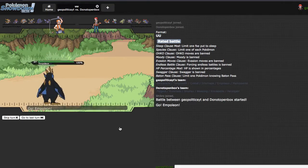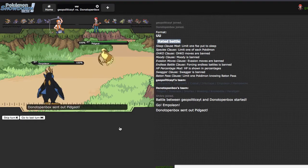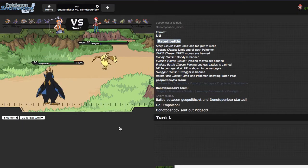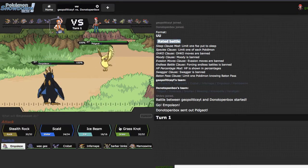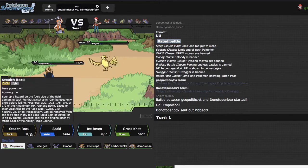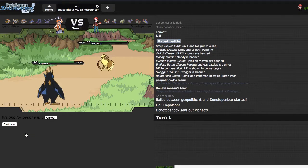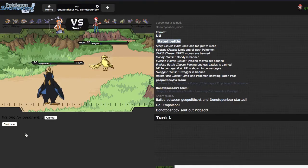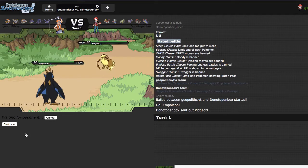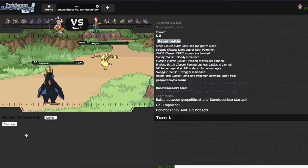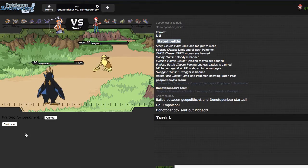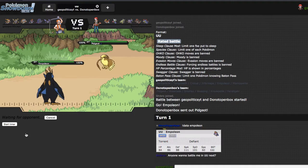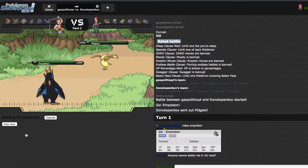I do have Shuca Berry, so I can take any hit, and what do you know, he leads with Pidgeot, so that's very nice. I'm just going to go ahead and get my rocks up right here, hope that he doesn't confuse me with the move, that one move, that it has Hurricane, that one, that can't ever miss.